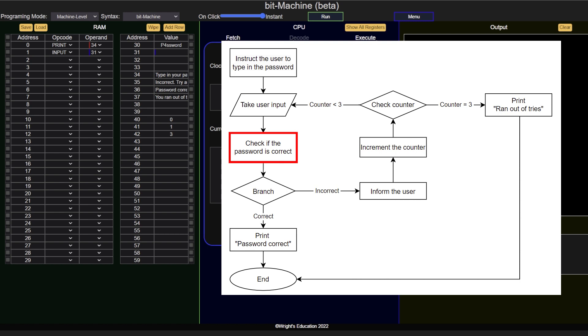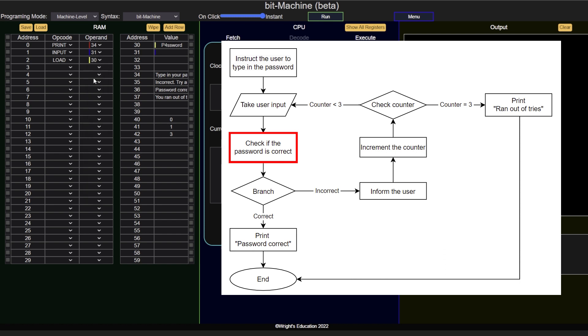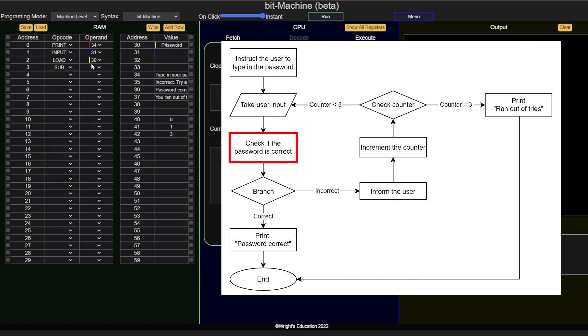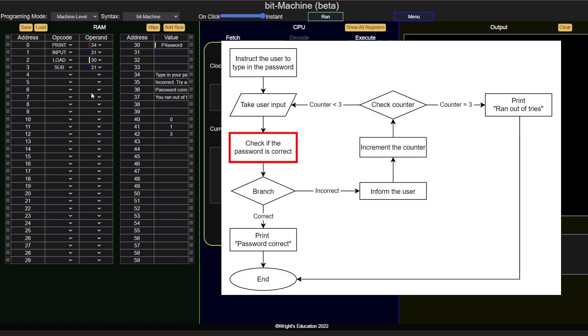If we subtract one from the other, and the result is 0, then the two numbers are the same. If the result is anything else, then they are not the same. So we first load the password into the accumulator, then subtract the user's input. At that point, the flag in the status register will be set to indicate whether the result is positive, negative or 0.